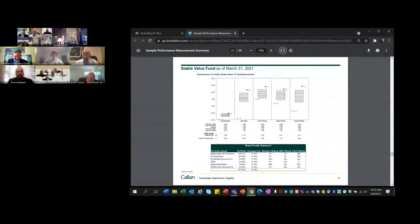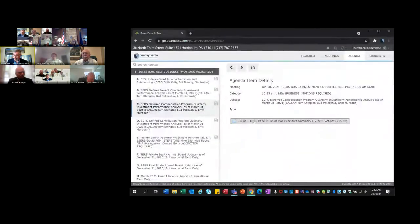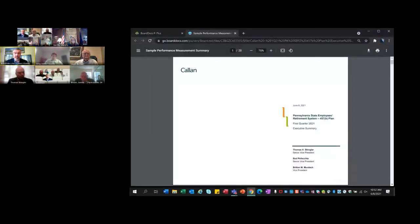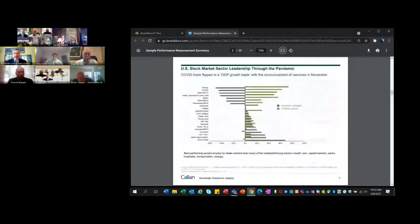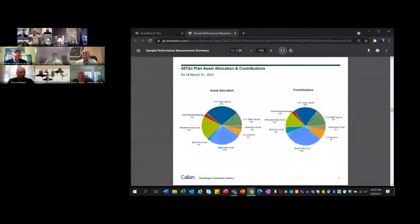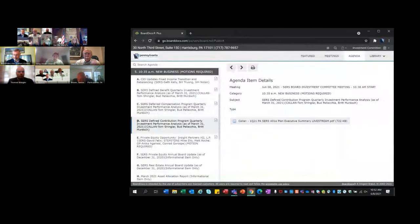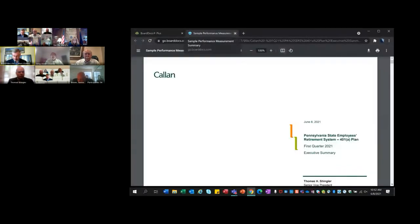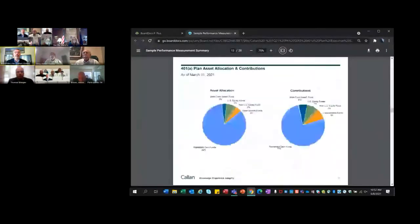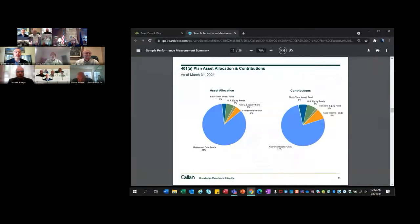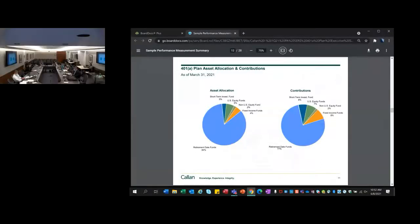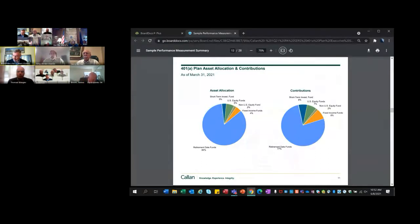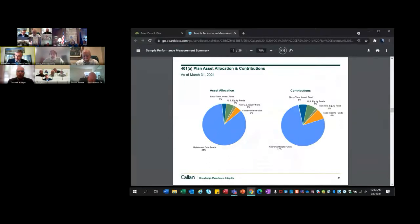For the 401A plan, looking at page 11, the asset allocation on the left side shows that historically it has predominantly been in the target date funds. The most recent contributions show a little bit less going into retirement date funds, a little more going into the short-term investment and the fixed income funds, but certainly the heavy majority is still going into the retirement date funds.